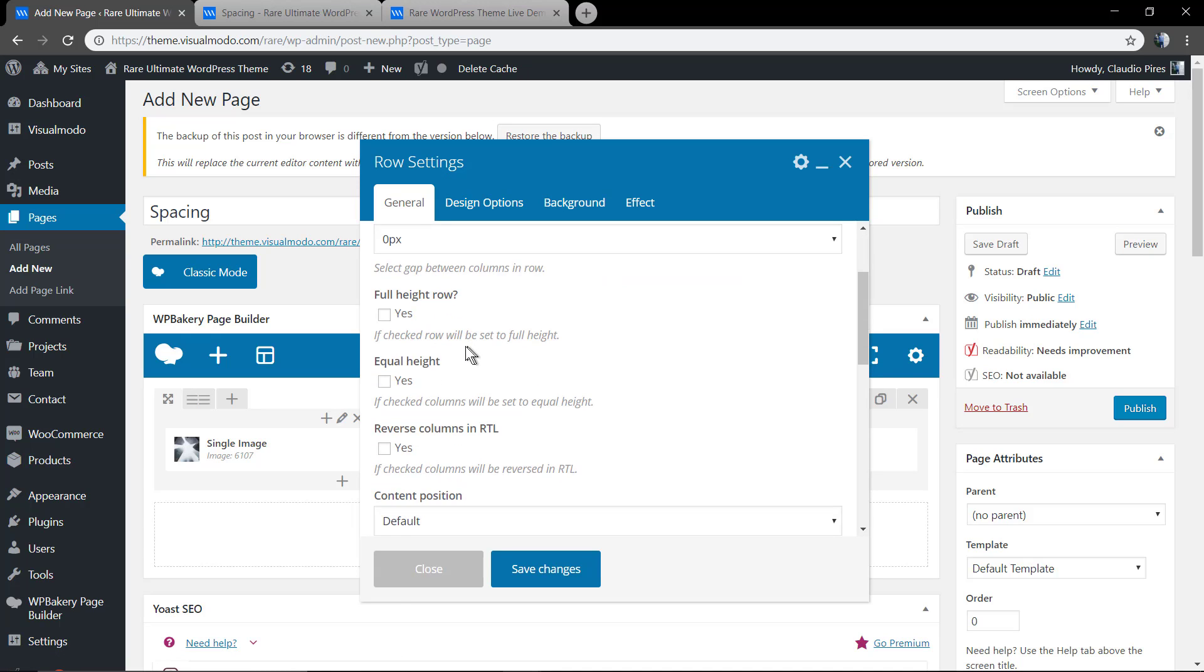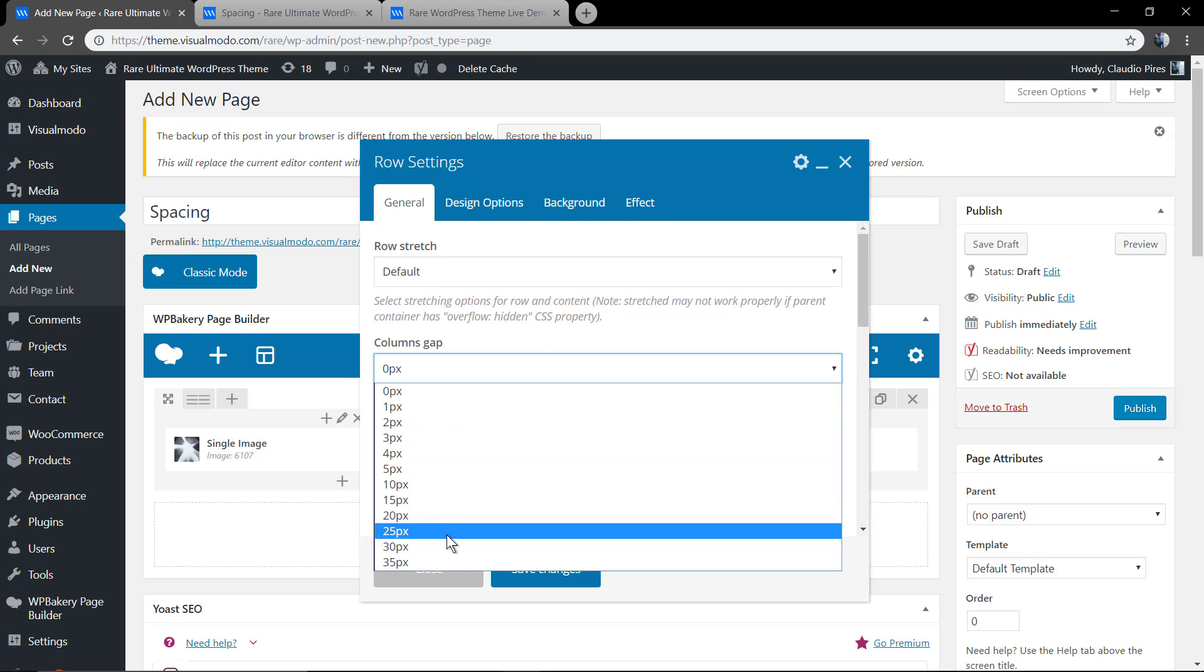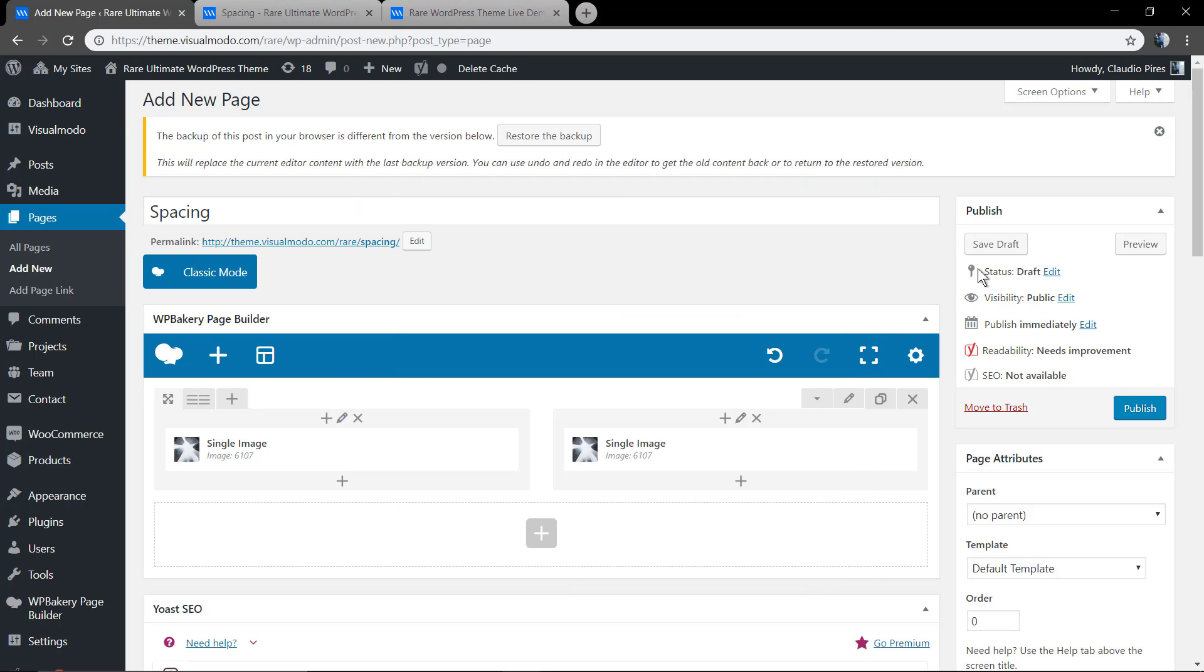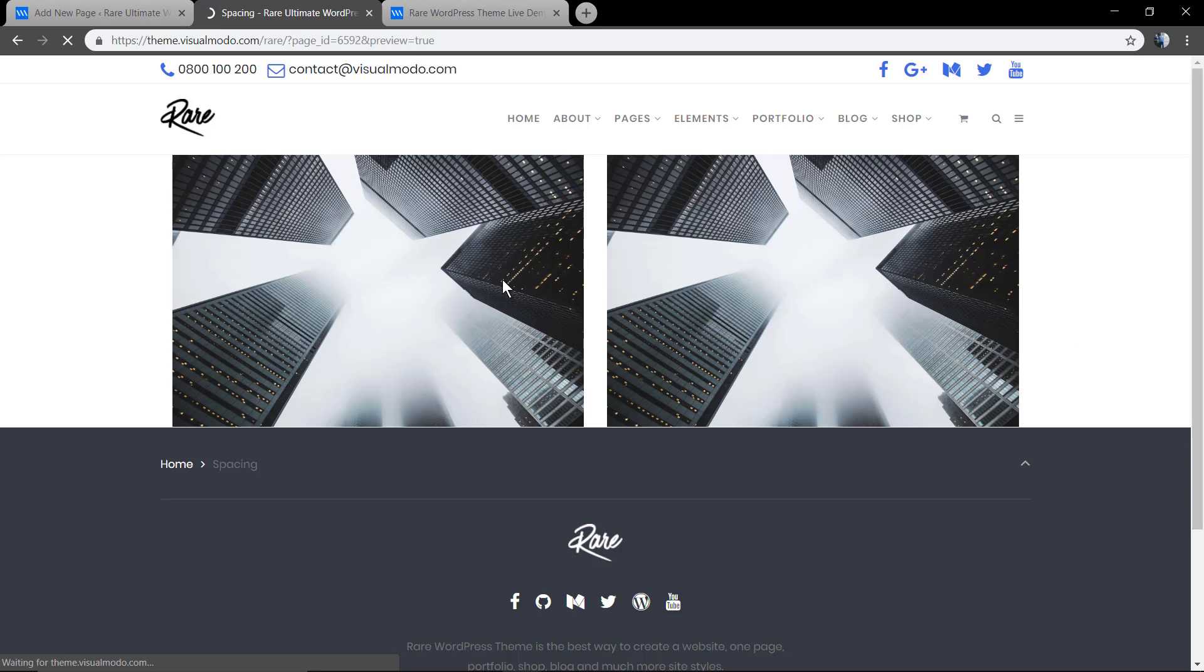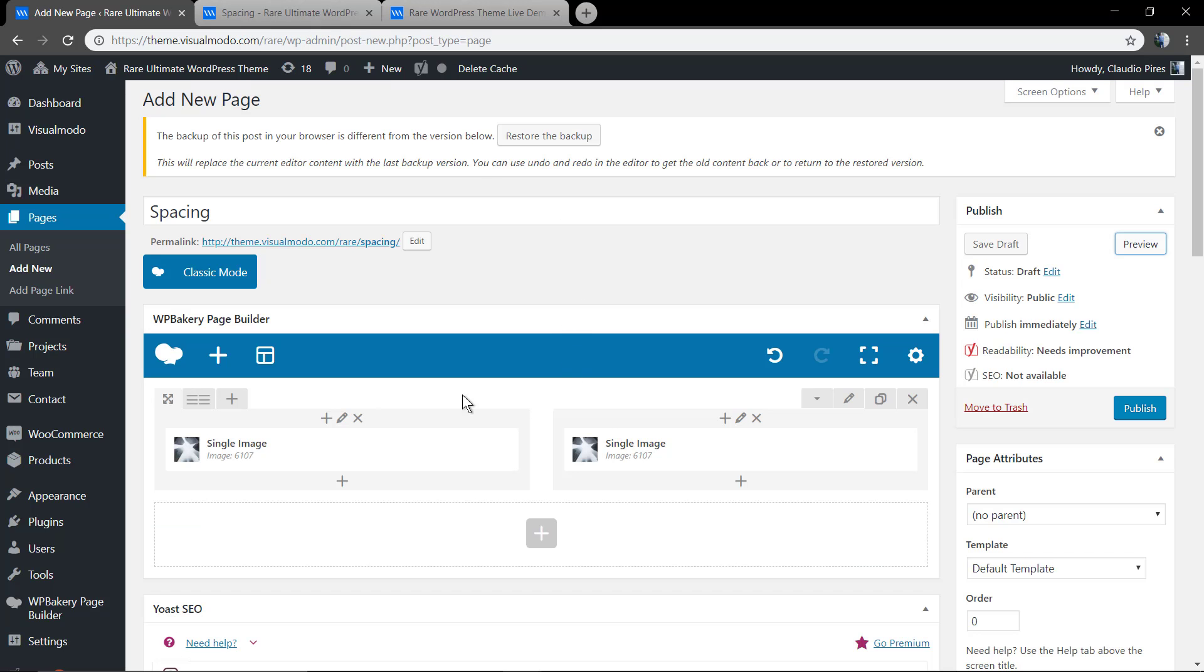As you can see, we have increased the space that separates these two images.